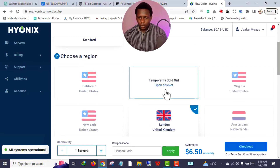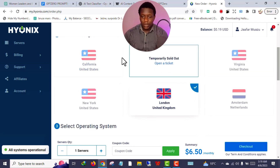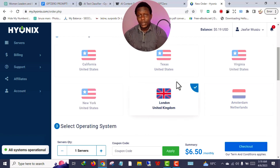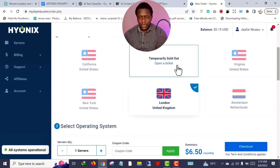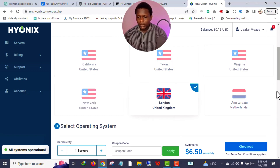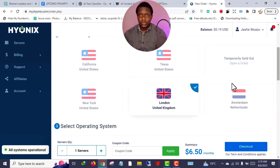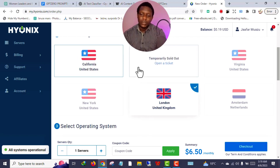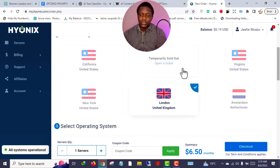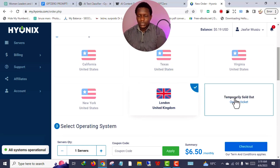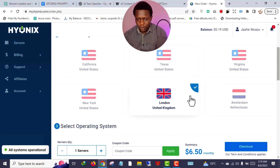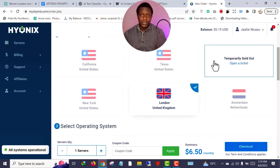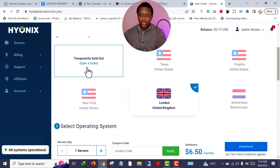After clicking New Order, you can see there are various countries to choose from. Some may be temporarily sold out. They mostly have three countries: United Kingdom, United States, and Amsterdam, Netherlands. If you want to create a US Fiverr account, you can choose any of these. I'm always using the UK.